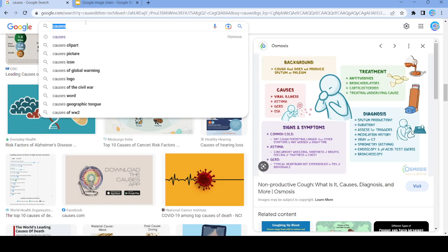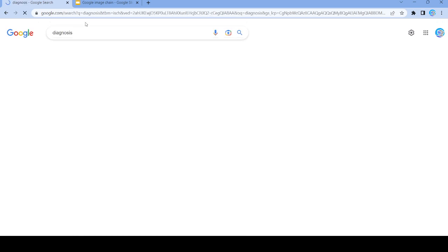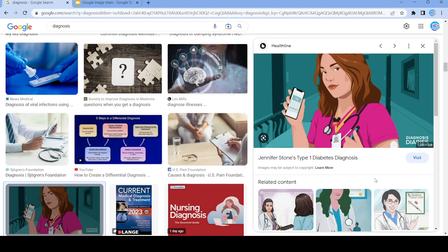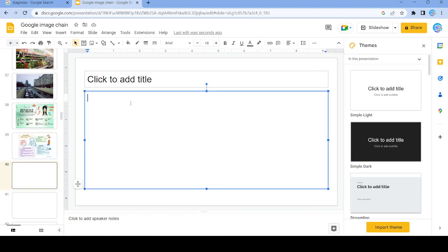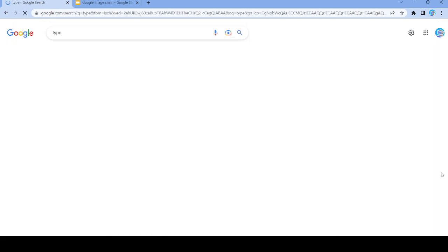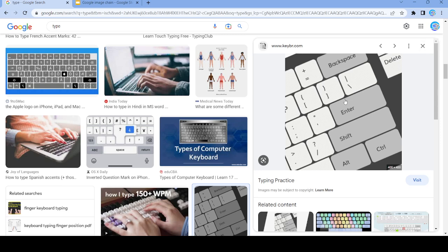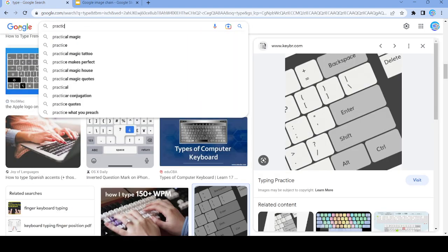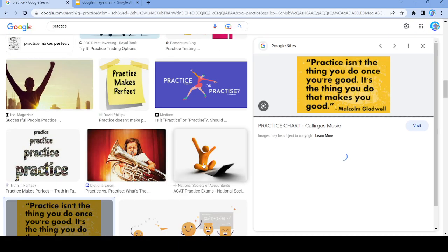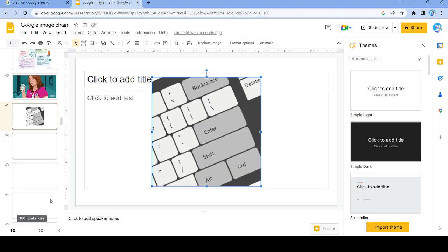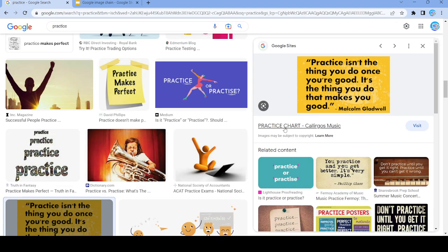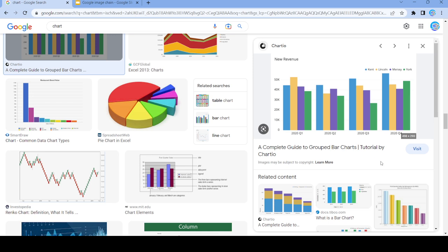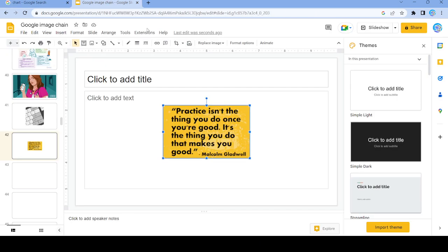This word right here — 'diagnosis'. Let's just find a random image. Nope, that's a dead end. Let's use this image and search up 'type'. We're going to use this image and search up 'practice'. Now we have 'practice' — we're just going to copy this image and search up 'charts'. Let's use this and search up 'bar'.